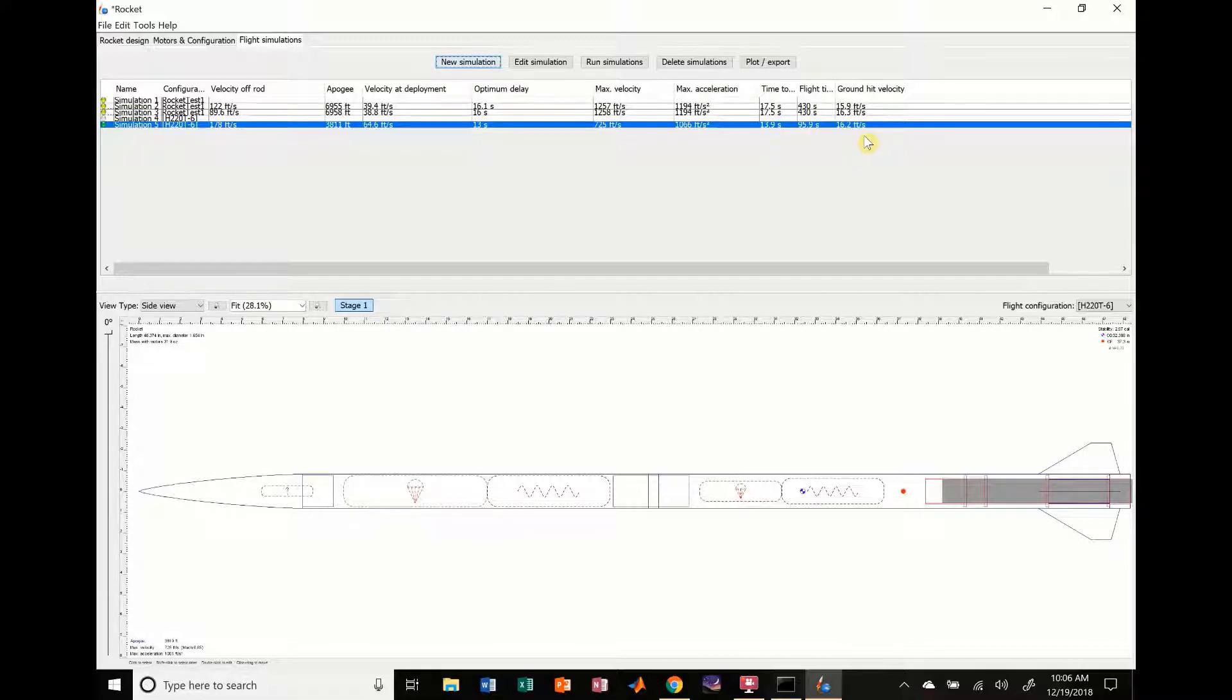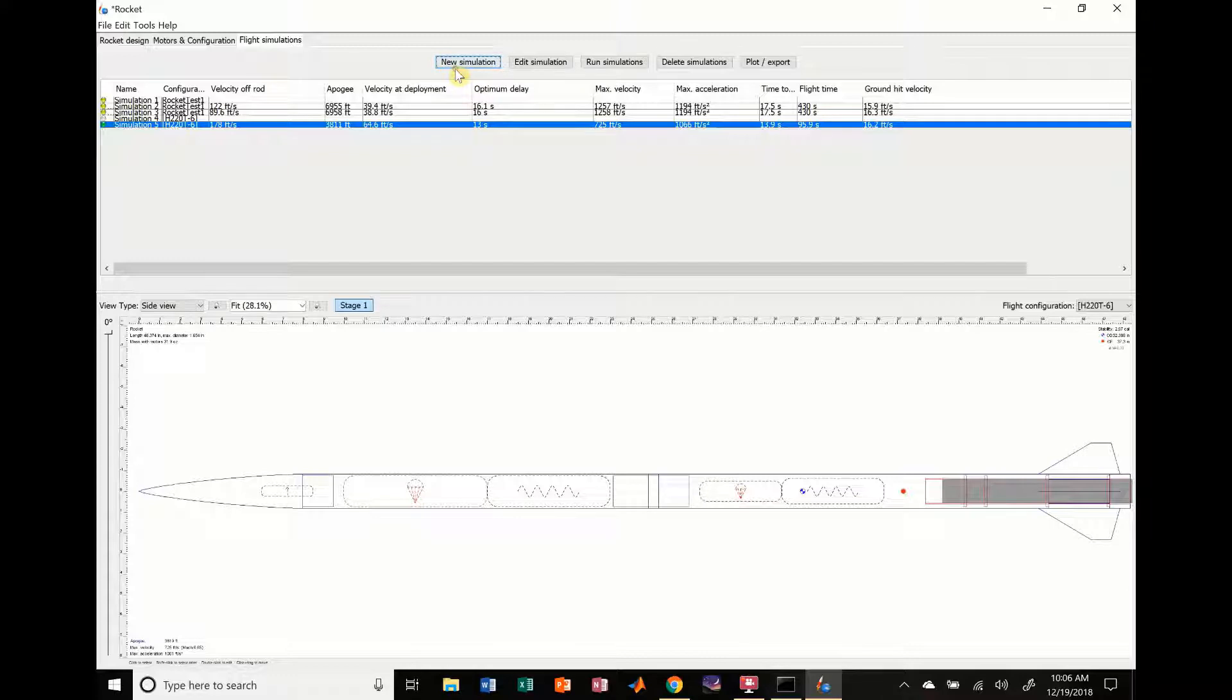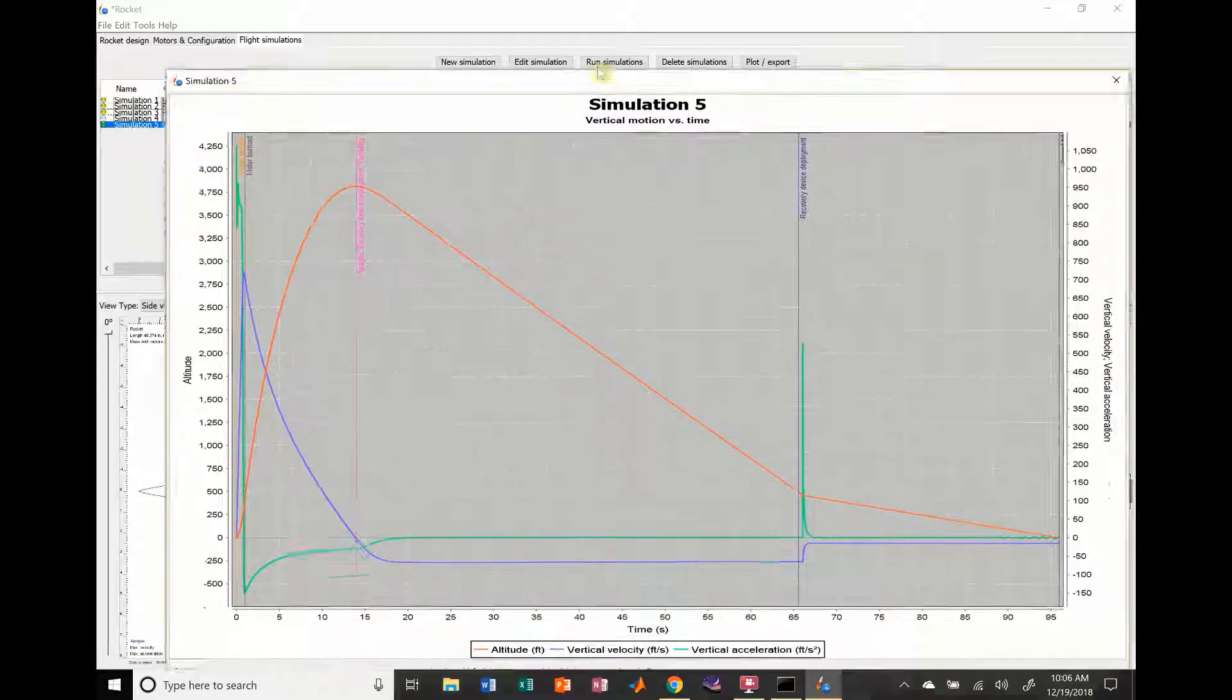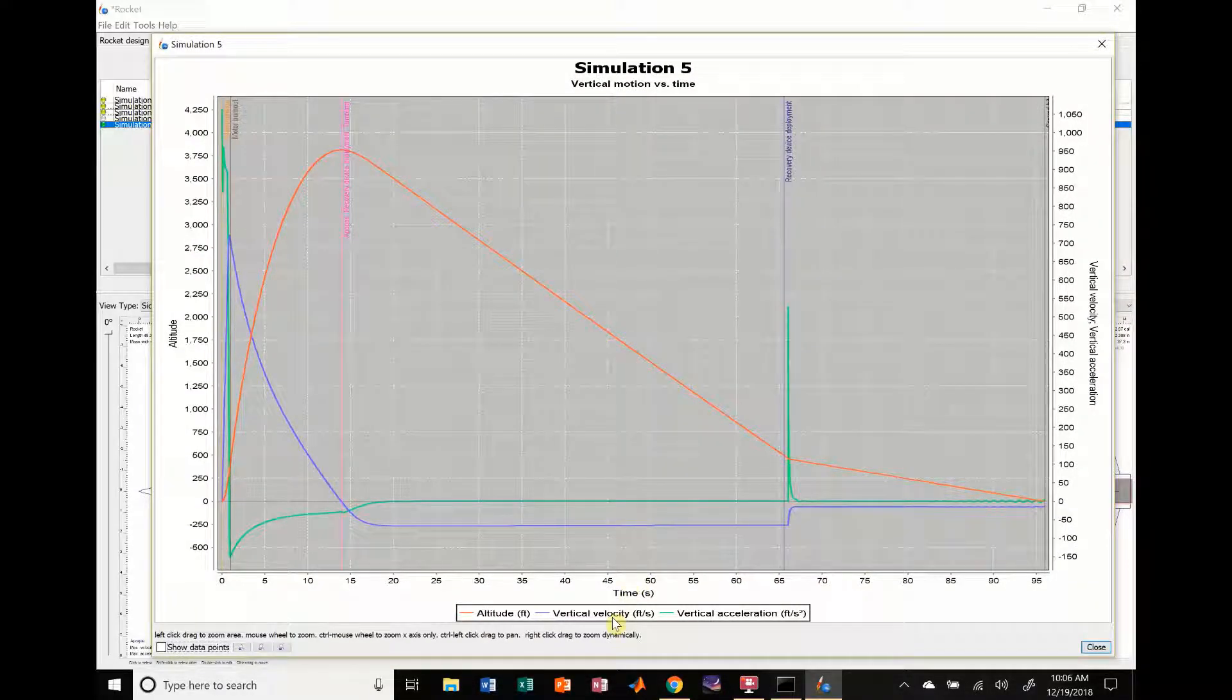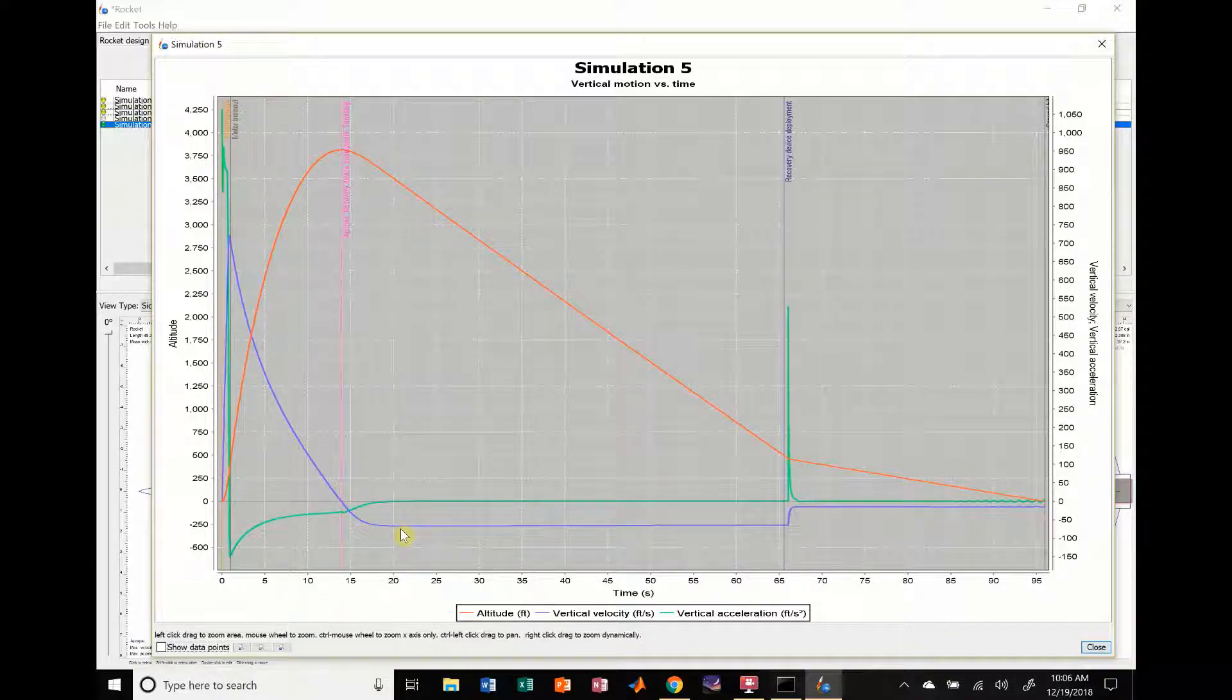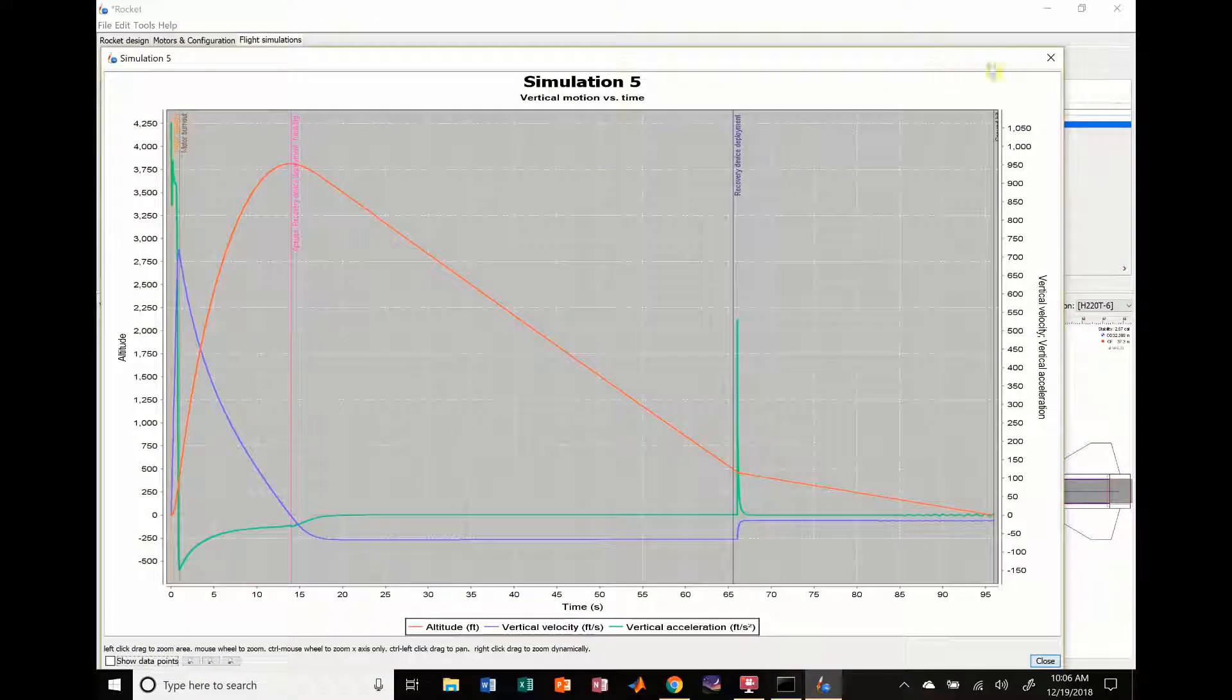If you want to find how fast your rocket's going with your drogue deployed, you can go back to that simulation and check the line that shows your vertical velocity. You can see it's actually going down pretty fast right now - it's going about 250 feet per second, which is incredibly fast. So you'd probably want to increase the size of your drogue parachute if you're going to be doing that.